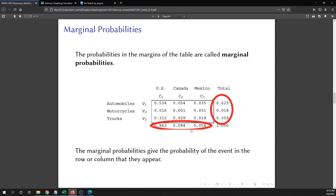Outside the inner box where the joint probabilities are, there are other probabilities called marginal probabilities. The marginal probabilities give the probability of the event in the row or column where they appear. For instance, the probability of randomly selecting an automobile from North America is 0.623, and the probability of selecting a vehicle from Canada is 0.084.